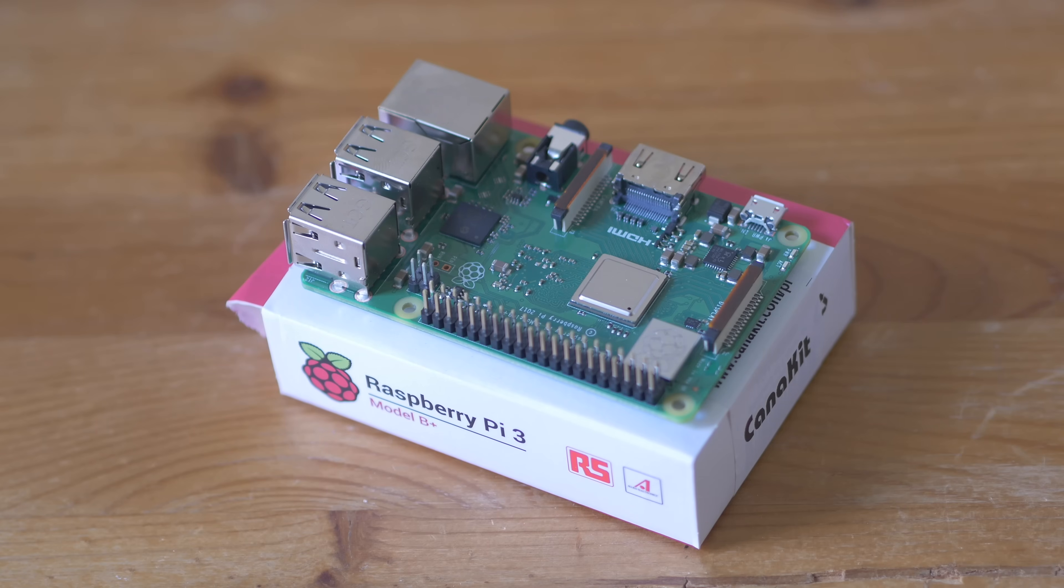In this tutorial, we're going to show you how to set up a Raspberry Pi V3 Model B+. We're going to show you how to format the SD card, install the operating system, and get your Raspberry Pi up and running.